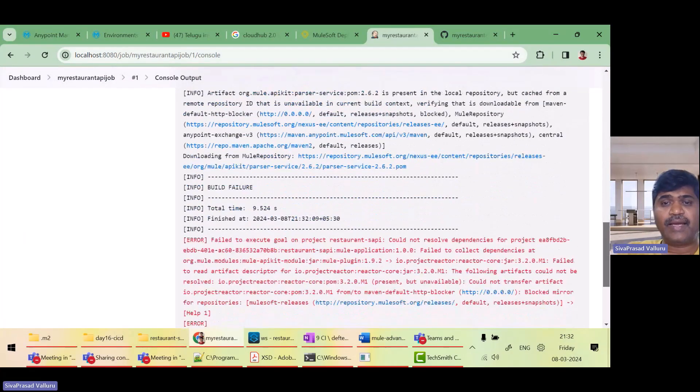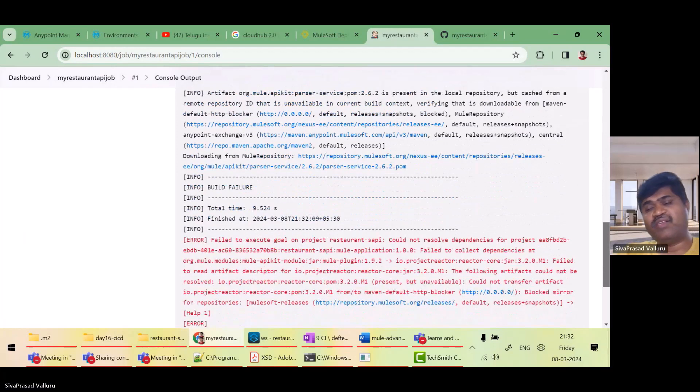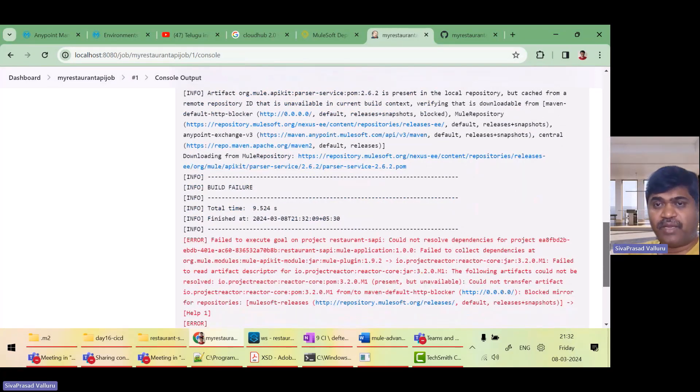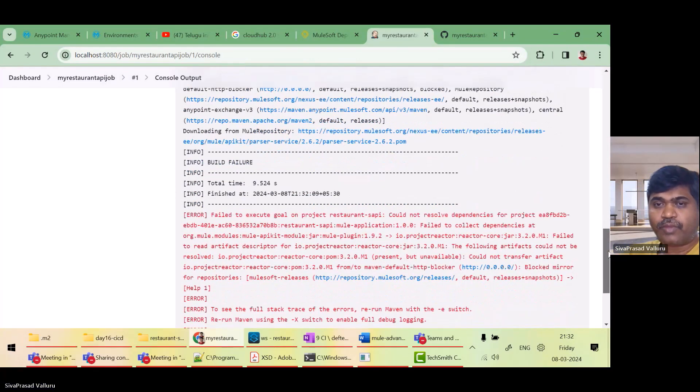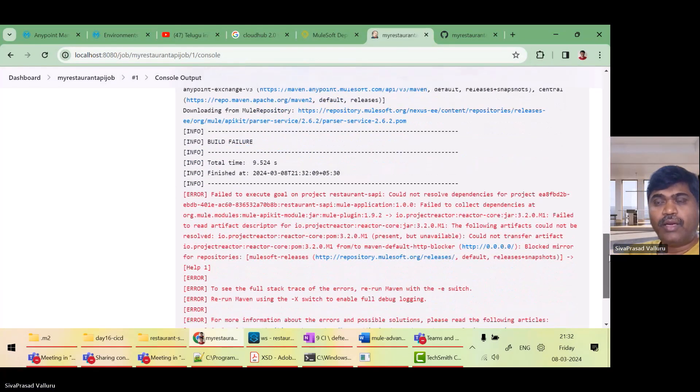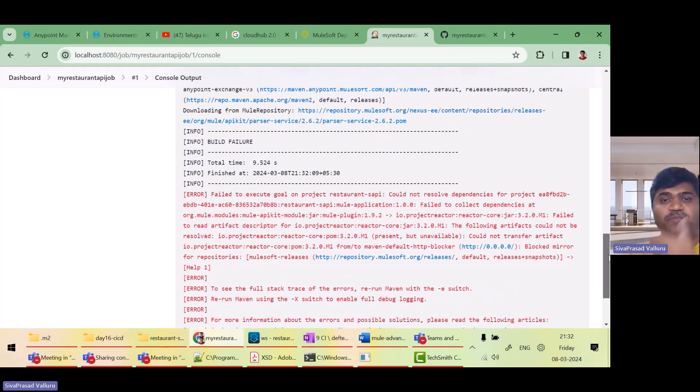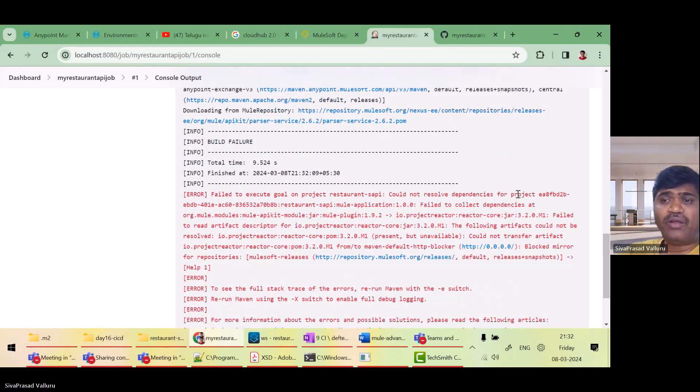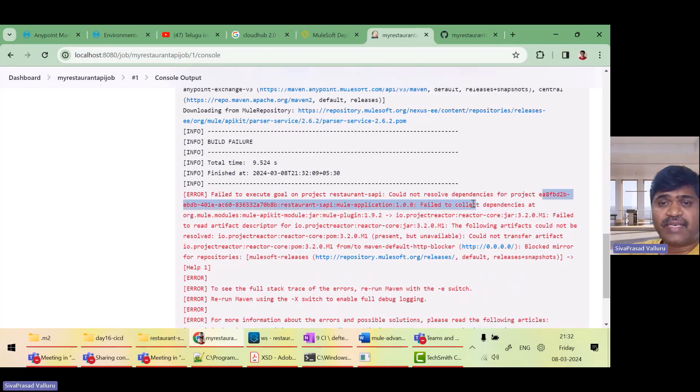Once it is successful, once it is successful, actually it will deploy. It failed. It failed. What is it saying? Could not resolve the dependency.